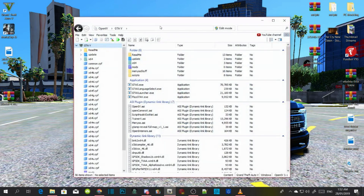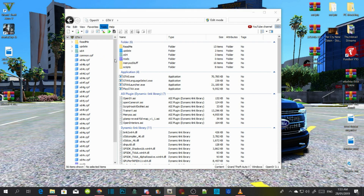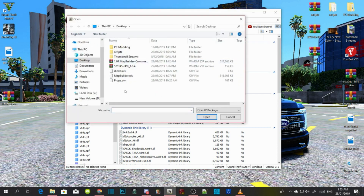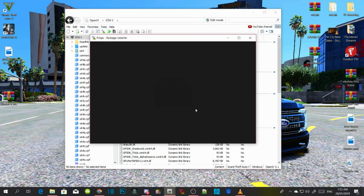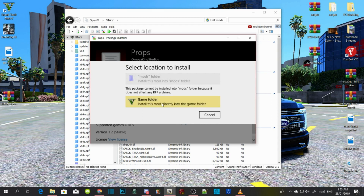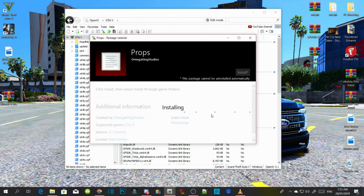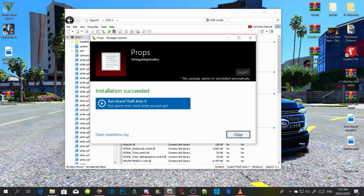Open up your OpenIV, go to Tools, then go to Package Installer. The first thing we are going to install is Props. Go to your props.oiv, open it, then go to Install and install it into your GTAV main directory. Confirm the installation — this may take a few seconds depending on your PC performance. Once done, go to Close. Do not run the game just yet.